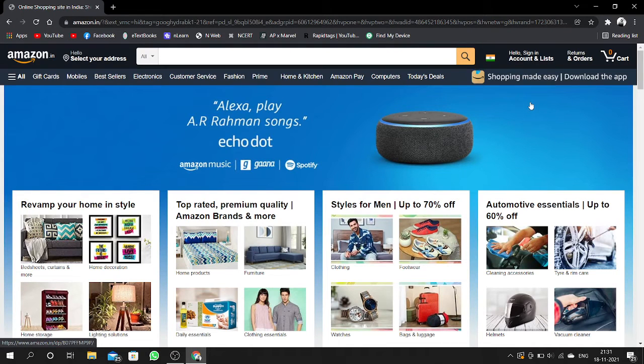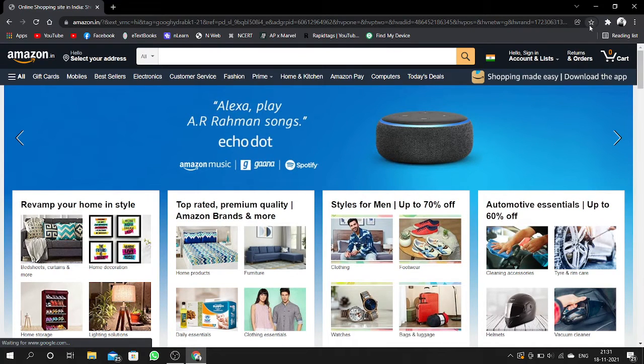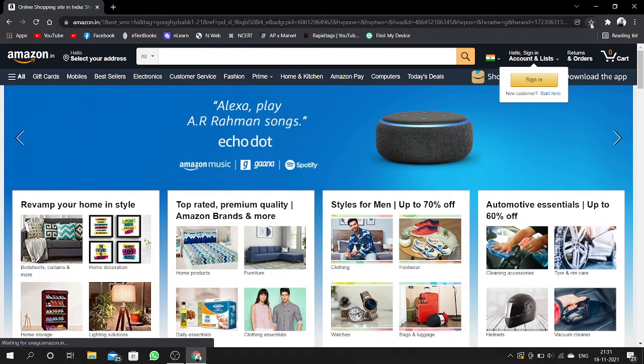We have to open Amazon and here you can see this star mark. Click on that.